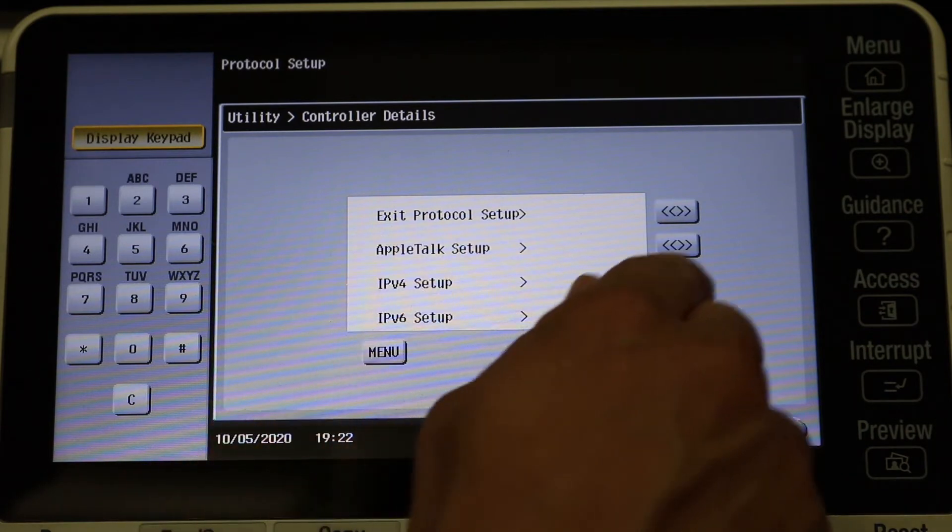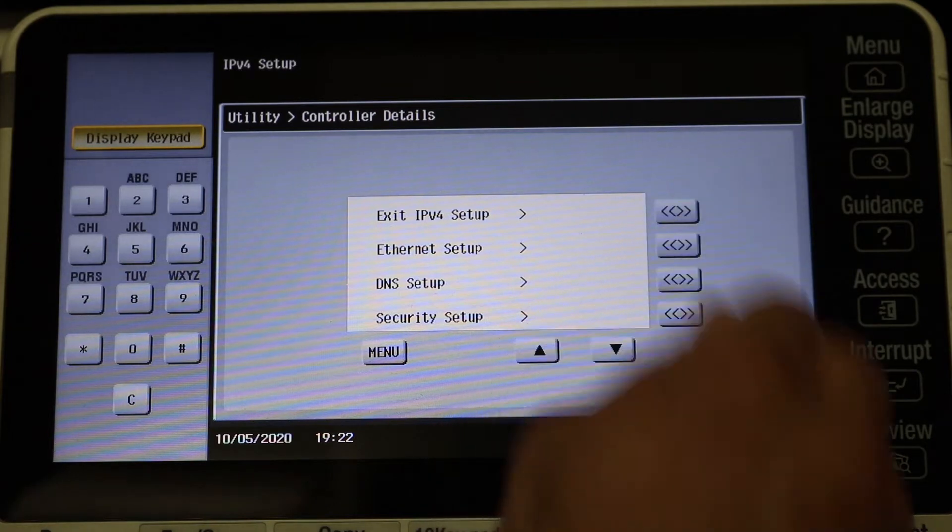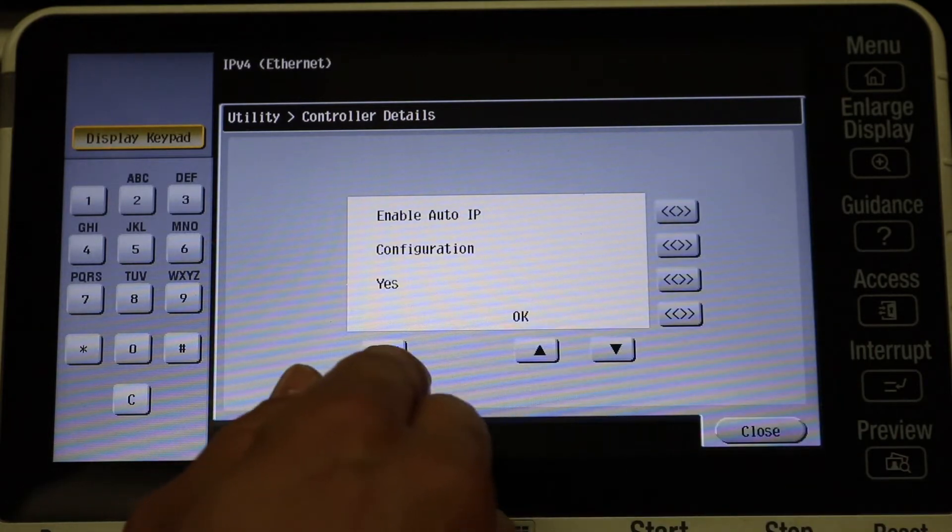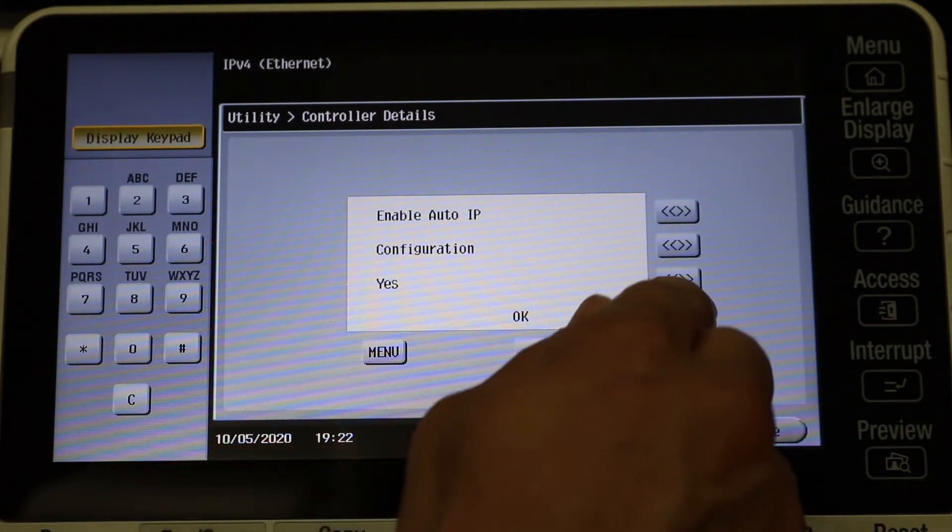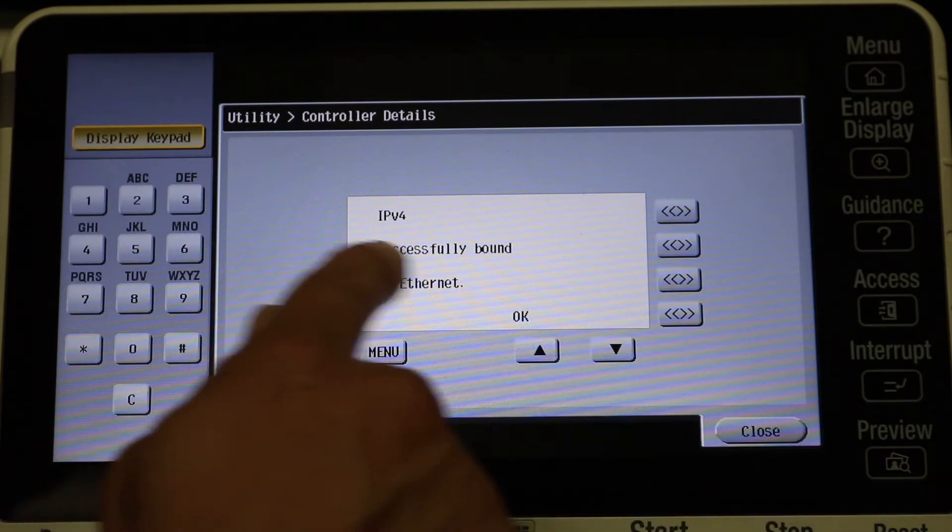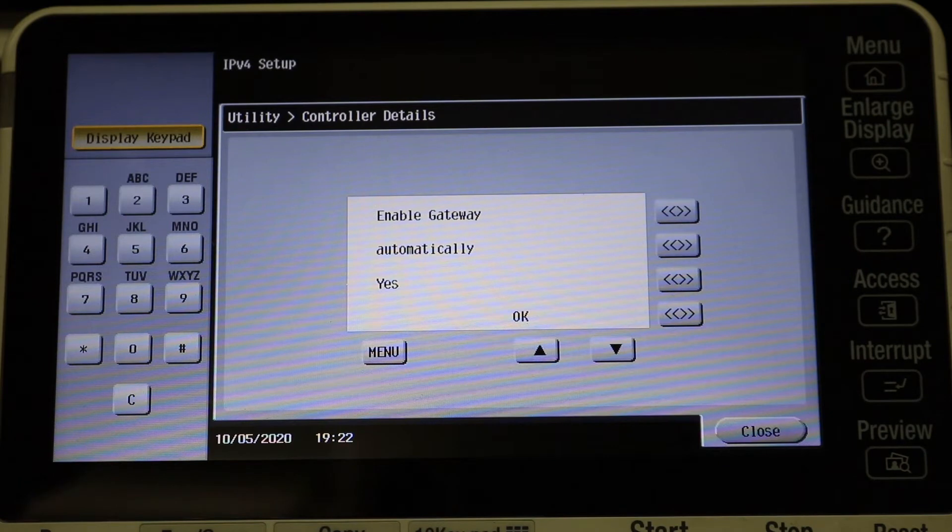Let's go into Protocol Setting and I see what I want, which is IP Version 4. And then go ahead and click on Ethernet Setup.